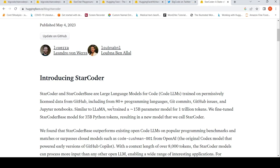These are similar to LAMA. They trained a 15 billion parameter model for 1 trillion tokens. They fine-tuned the StarCoder Base model for 35 billion Python tokens, resulting in a new model called StarCoder.